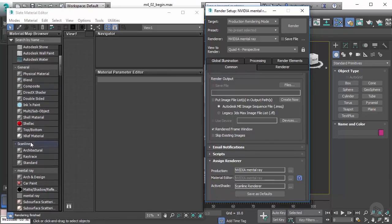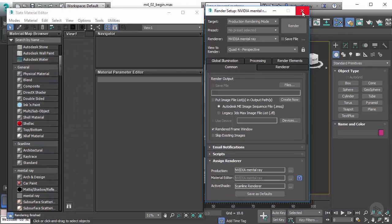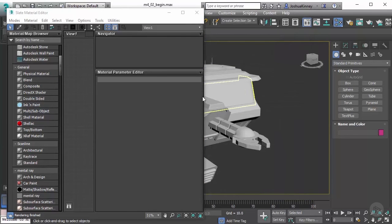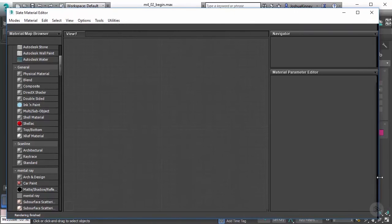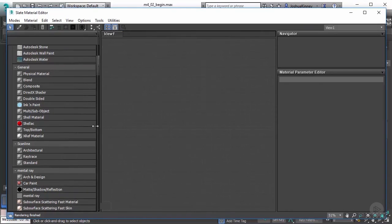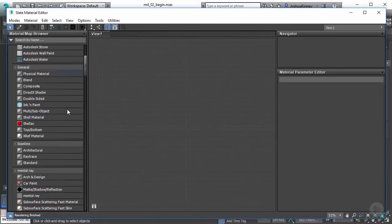So in our case, we're going to be using the physical material, but I want to show you just a little bit about just a basic material and just to understand how that works and how we can begin to manipulate those into what we need.